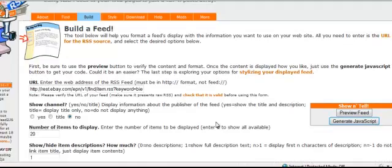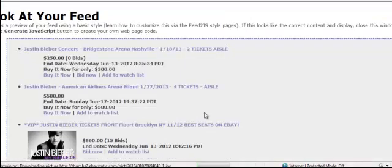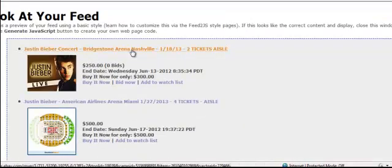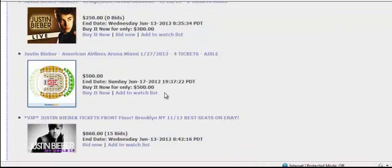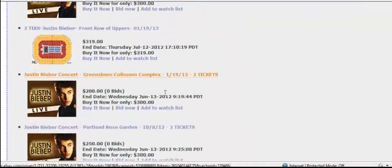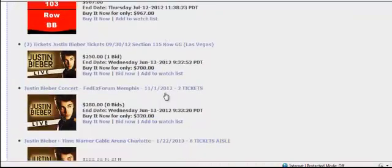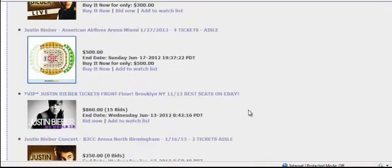Now the next thing, let's preview our feed. Make sure it's okay. And as we can see, it looks pretty good. This is what it's going to look like.